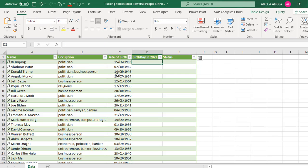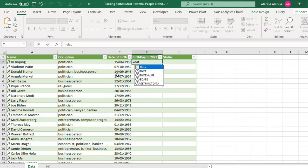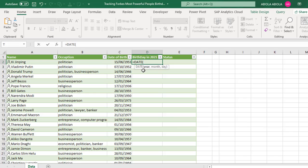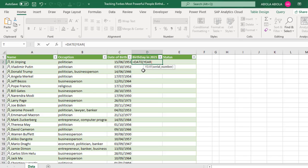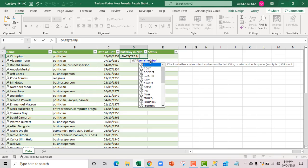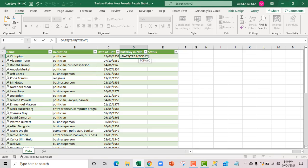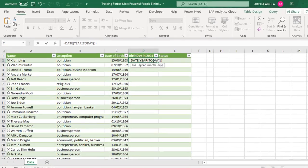To do that, I'm going to use combination of date function. Equal sign date. For the date function, it requires the year, the month and the day input value or argument. For the year argument, I'm going to chain the year function because I want to extract the year from today function. Press my tab key. For the year, I need the serial number which is going to be today. Now today's day is on the 9th of April 2021. So I actually need the 2021 alone. And that's why I'm actually wrapping the today inside the year function. Let's close the today and close the year.